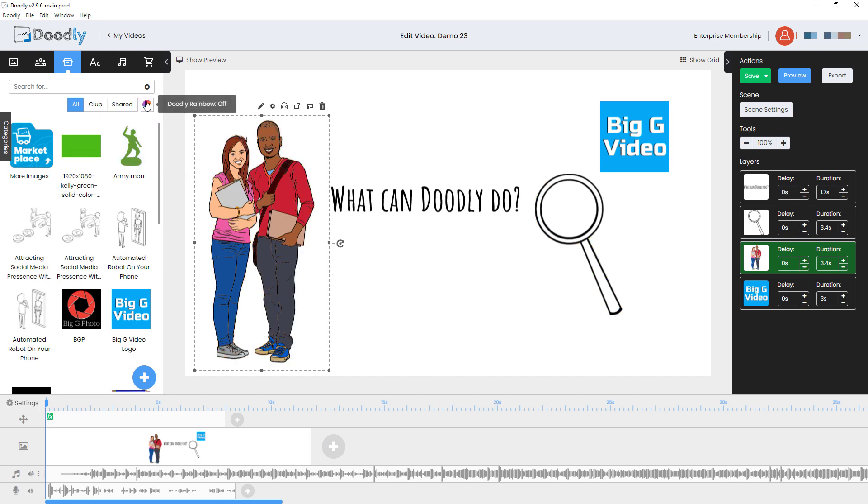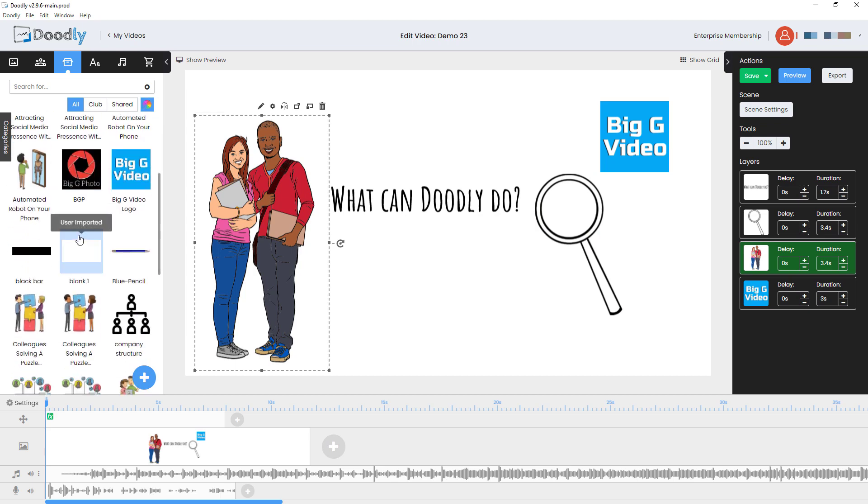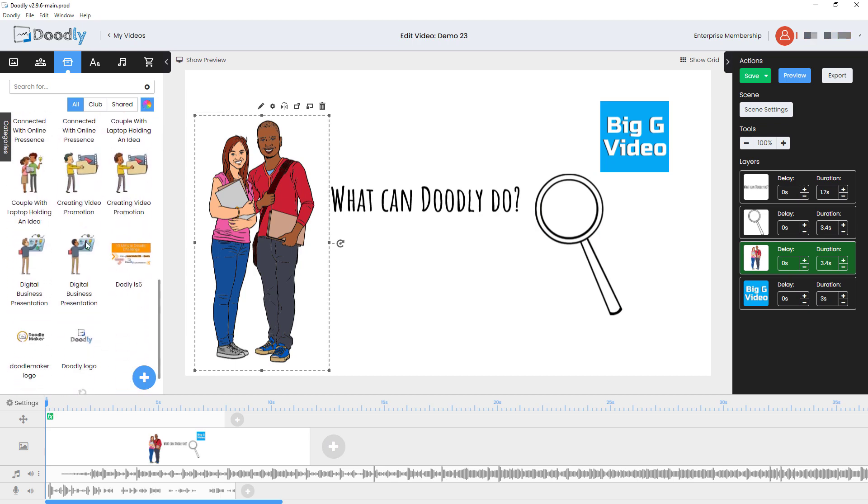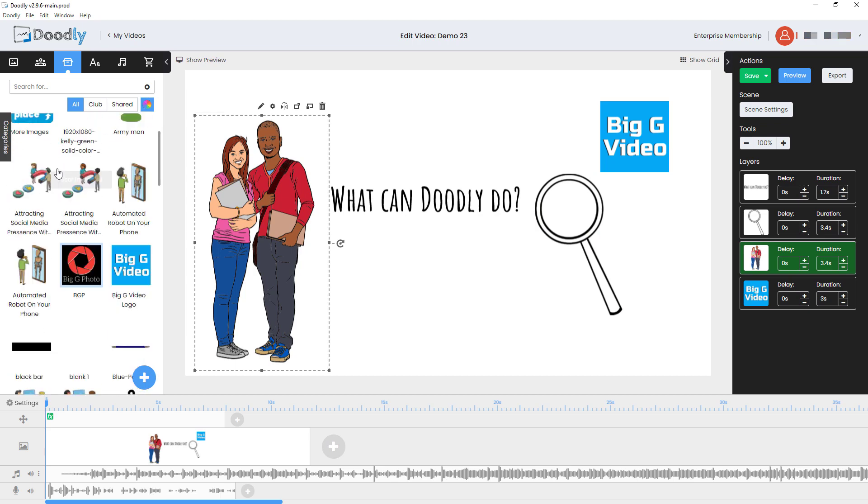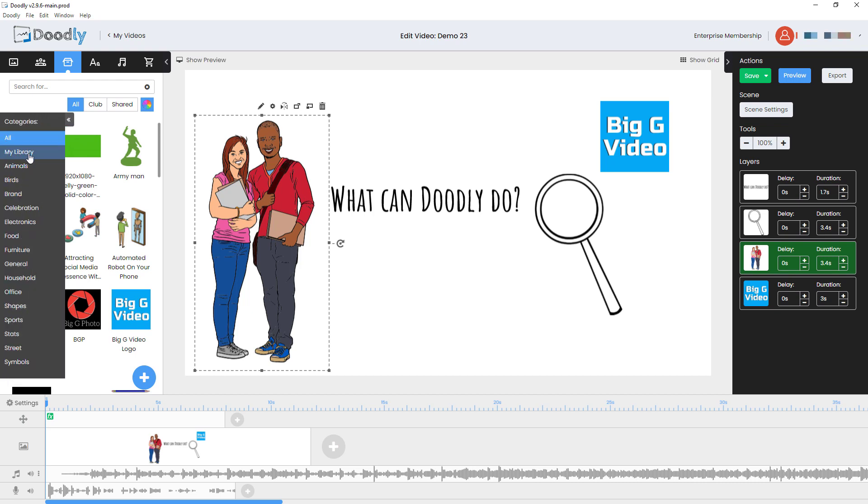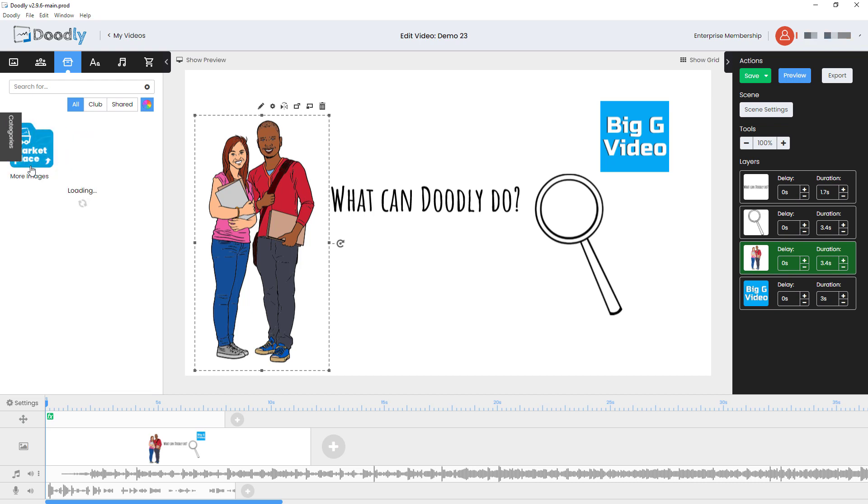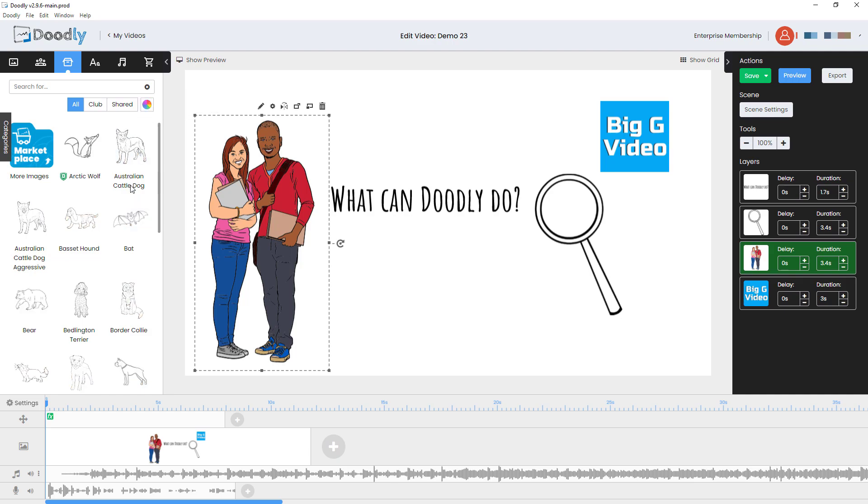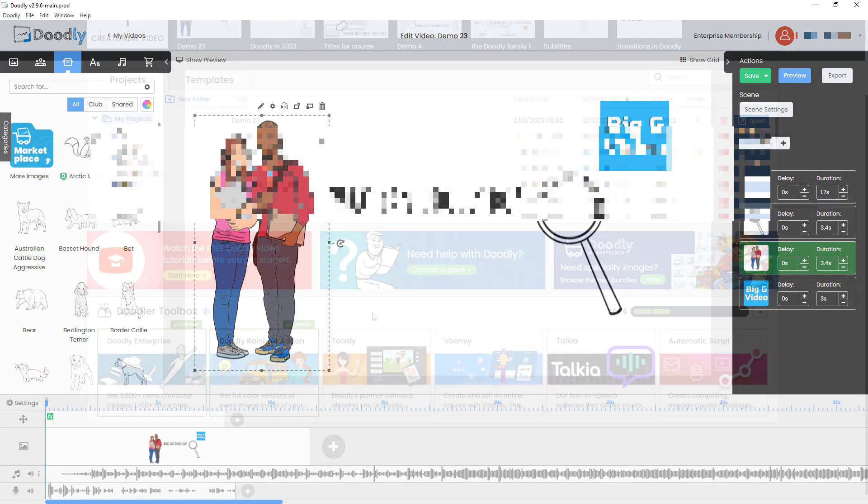And what I can do here is I can turn rainbow on and off so that I can preview what things are going to look like with the color version. So if I go to categories and go to animals, for example, I can see what things are going to look like with color version. And then I can just turn Doodly Rainbow off.